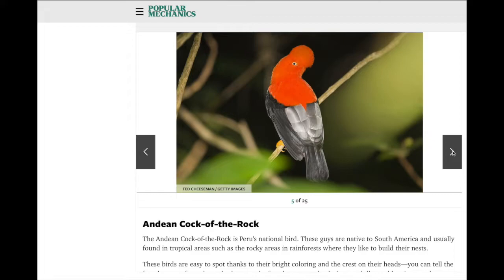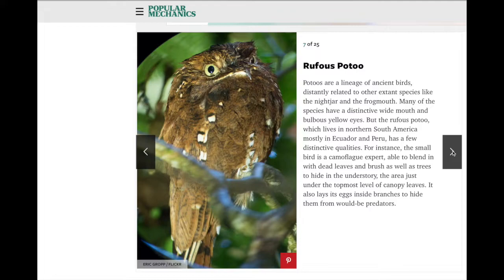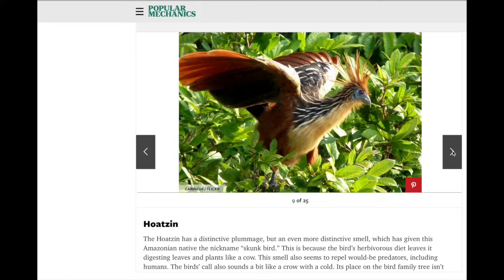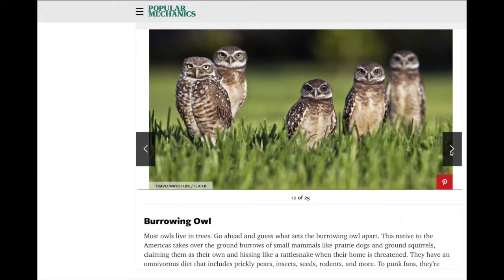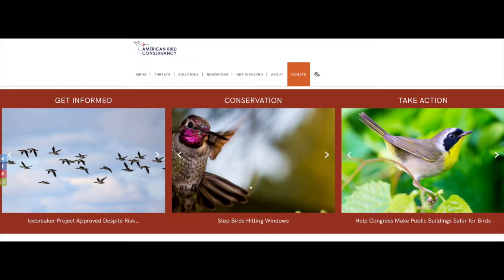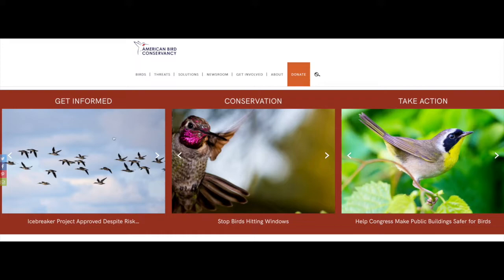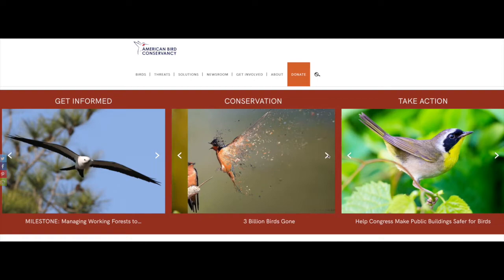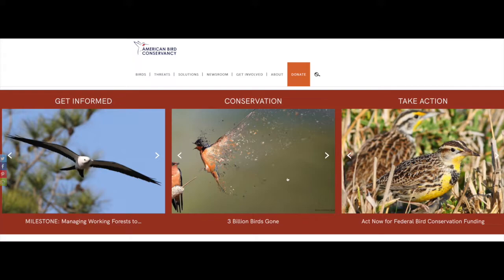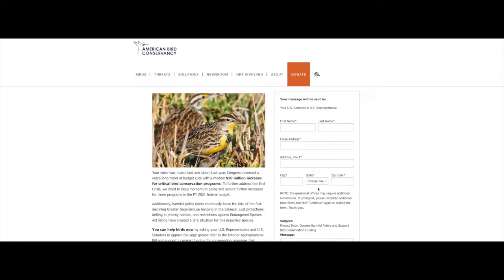The nice thing about sliders is that they're interactive — they get your viewer to interact with your website. You always want to know what's next, and that keeps you on the website a little bit longer. The American Bird Conservancy has three sliders on their homepage, all in the same line, divided into three areas: Get Informed, Conservation, and Take Action. You can click on the image and it will take you to another page giving you information about the bird and how to donate.